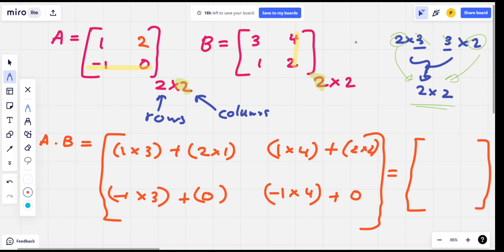3 plus 2 equals 5. 4 plus 4 equals 8. Minus 3, plus 4, minus 4.